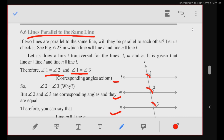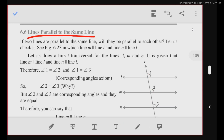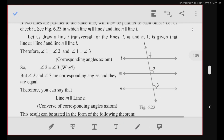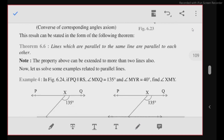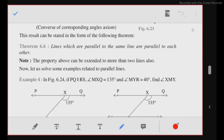So angle 2 is also equal to angle 3, which means line M and line N are also parallel. Our theorem is theorem 6.6: lines which are parallel to the same line are parallel to each other.